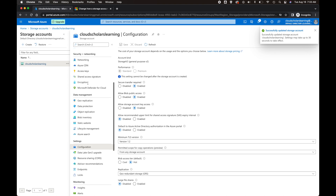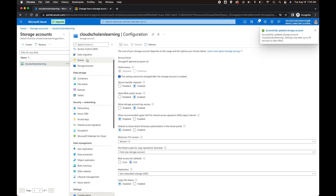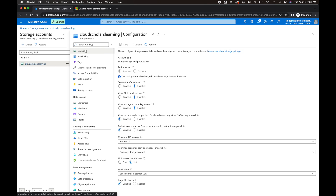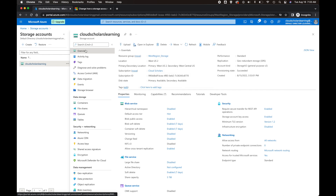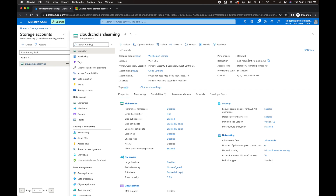And once that's done, we'll go up here to Overview. You'll see Replication: Geo Redundant Storage.